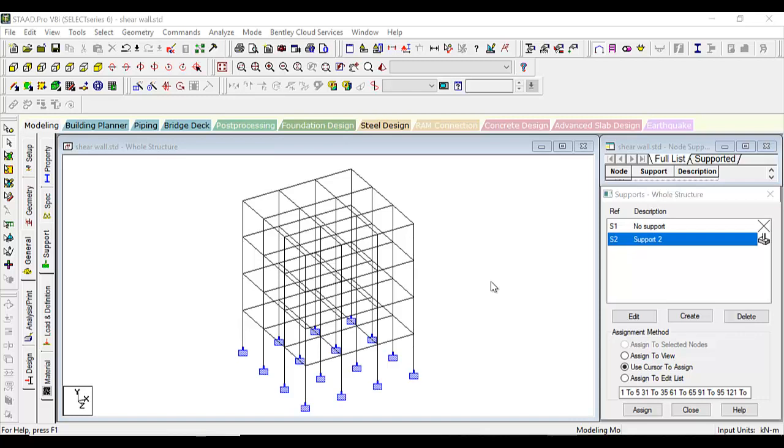Hello friends, welcome to the latest lecture of STAAD Pro Classes. Today we are going to discuss how to make a shear wall and how to have its analysis.